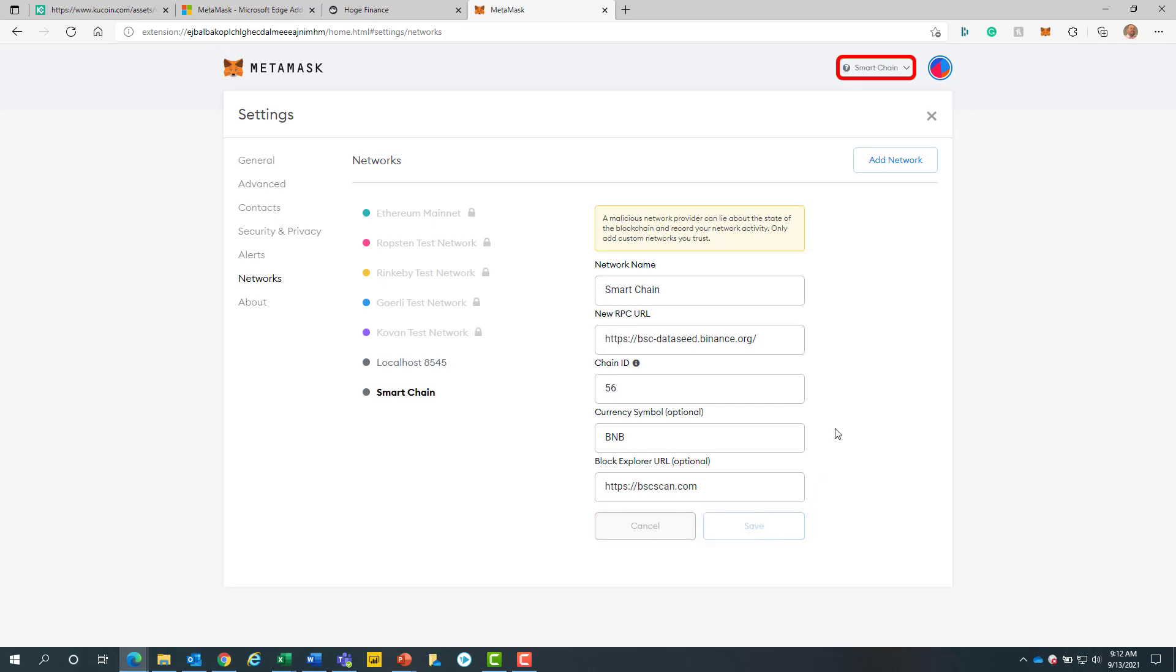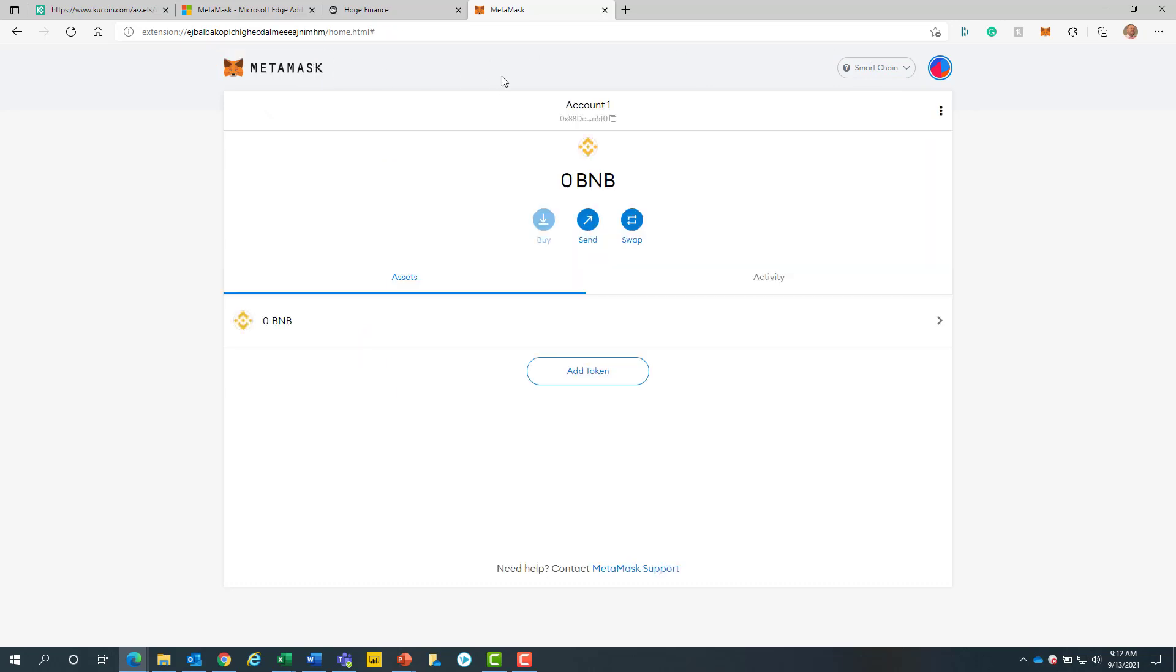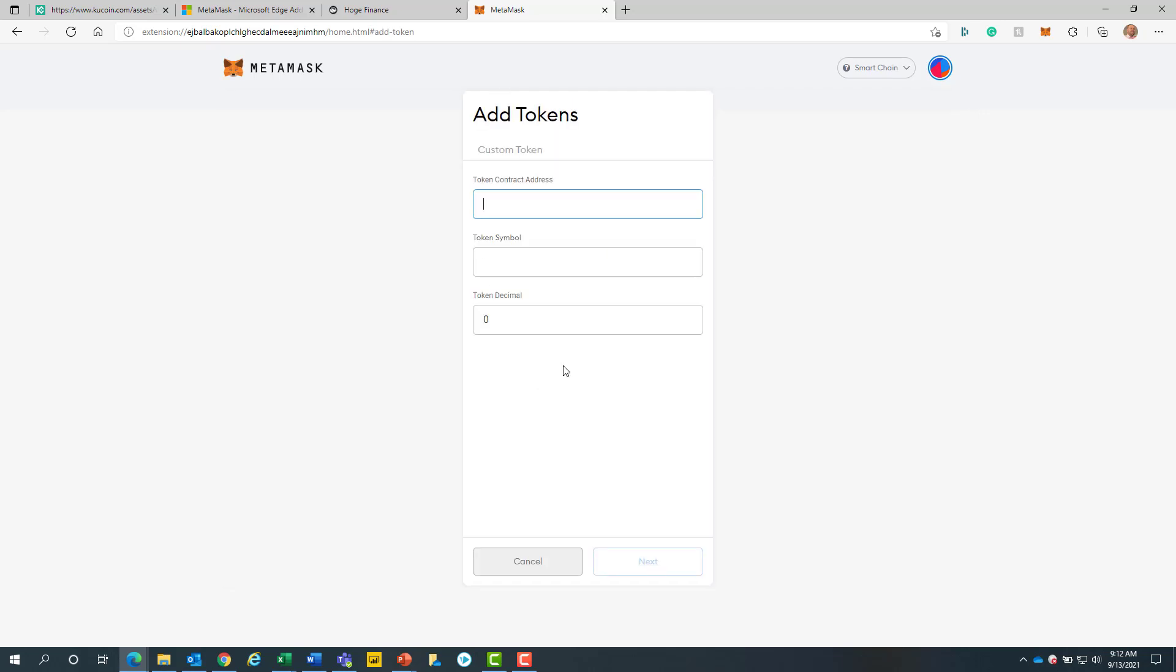We can see that our network has been updated at the top right to Smart Chain. Now we will navigate back to the MetaMask home screen. Now we will add a token to our wallet. To do this, we will click on the add token button.